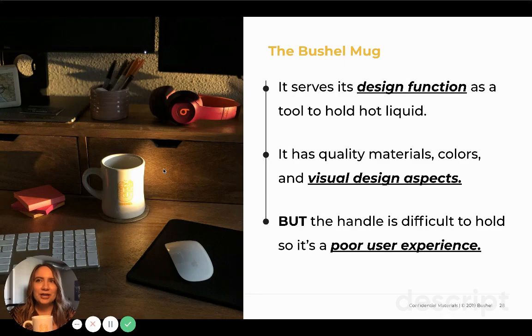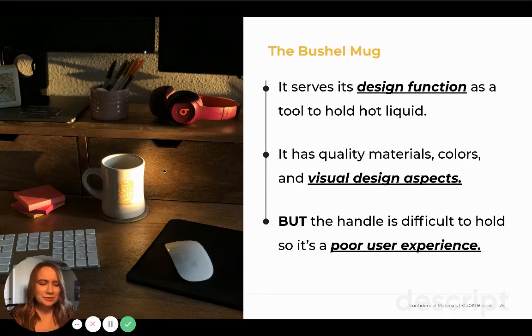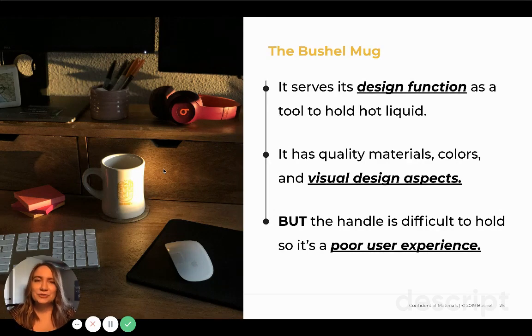If you are kind of new to design, or you're trying to expand that definition, you may be thinking: what is the difference between design and art? Well, if something is designed, that means it usually has some sort of function it's trying to serve.